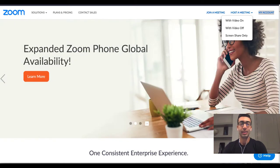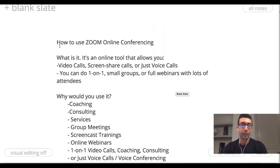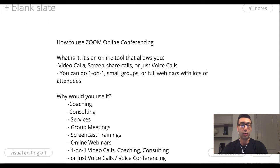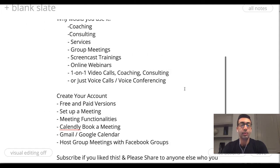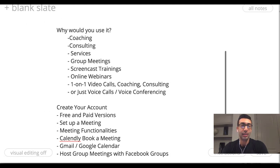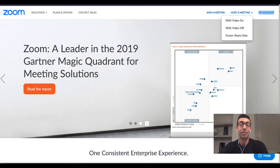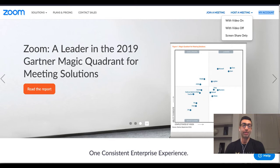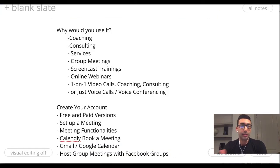You're going to find it's actually pretty easy. Before we get into it, what actually is it? It's very simple — it's just an online tool that allows you to have video calls, screen share calls, or just voice calls. Why would you want to use Zoom? I want to make sure — I know there are going to be a lot of people here who maybe aren't even sure if they need to use Zoom.